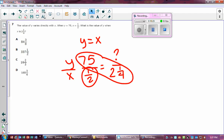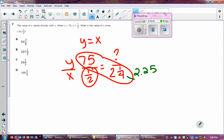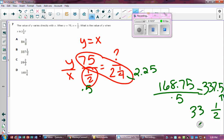Converting to decimals: two and one-fourth is 2.25, and one-half is 0.5. Cross multiplying: 75 times 2.25 equals 168.75, then divide by 0.5, giving 337.5. In fraction form that's 337 and one-half. So the answer is 337.5 — this is a direct variation proportion problem where two y and x pairs are given.